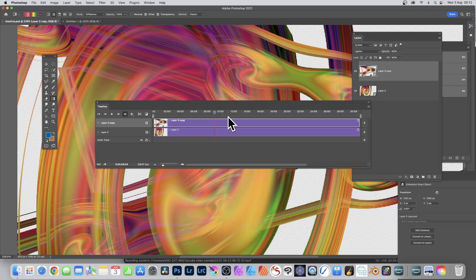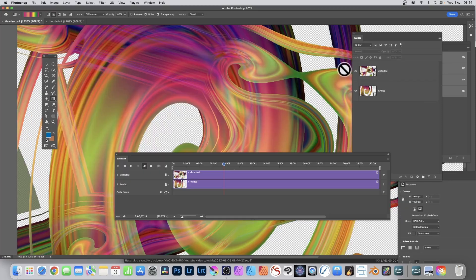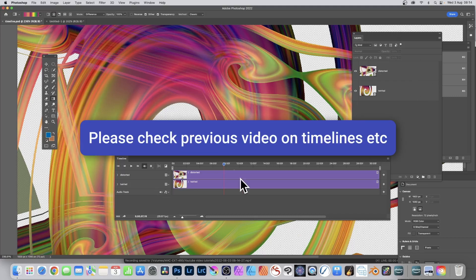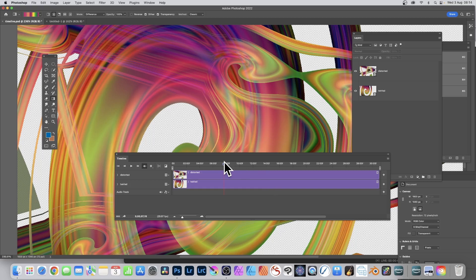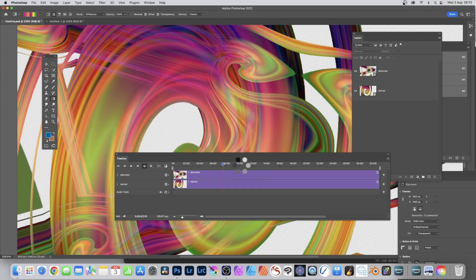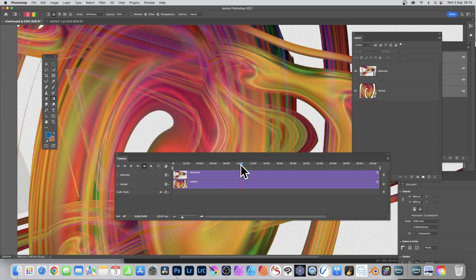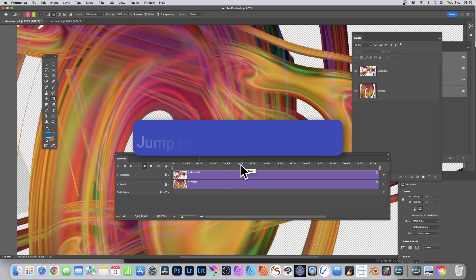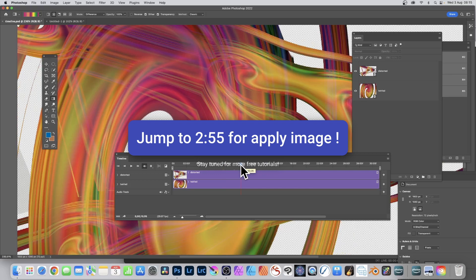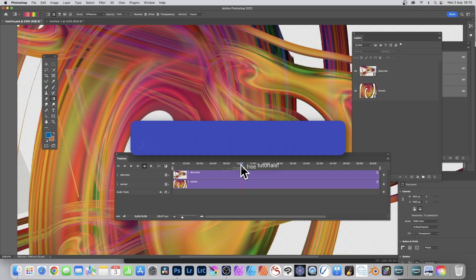How to create millions of colourful images using the apply image command with video timelines in Photoshop. I've got an image here with two layers and these layers are video timelines. I can change this video time just by moving it along, and as I do that the image will change — meaning I can use it with apply image over and over again to create thousands and thousands of different designs.